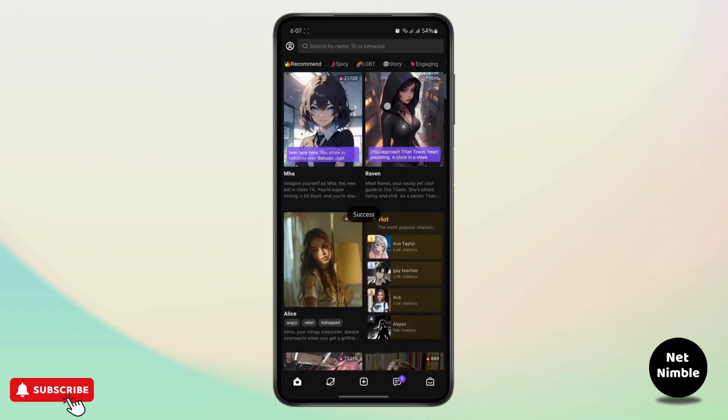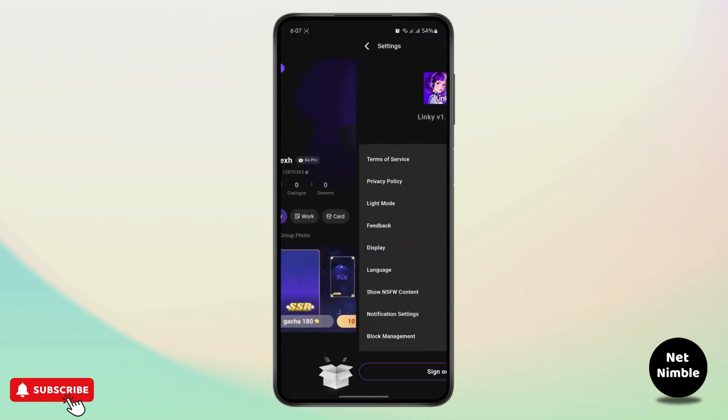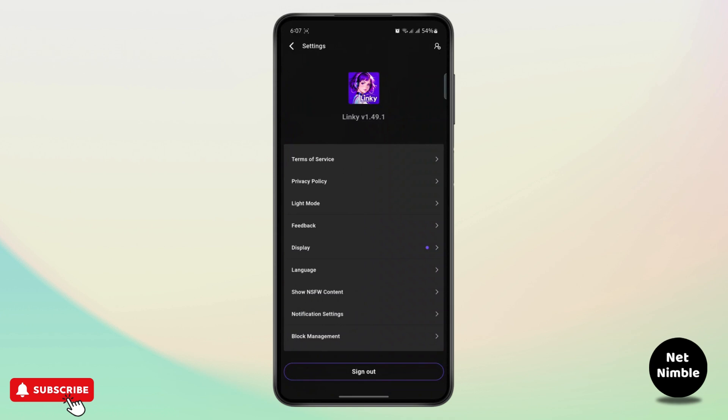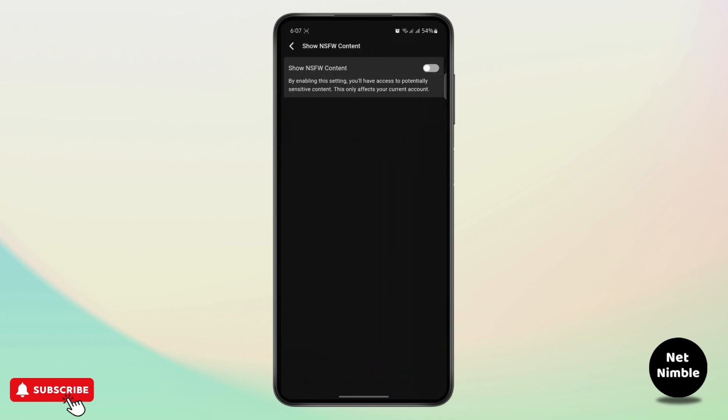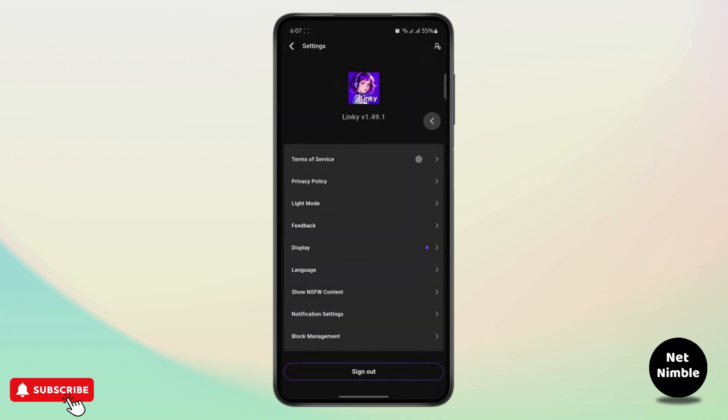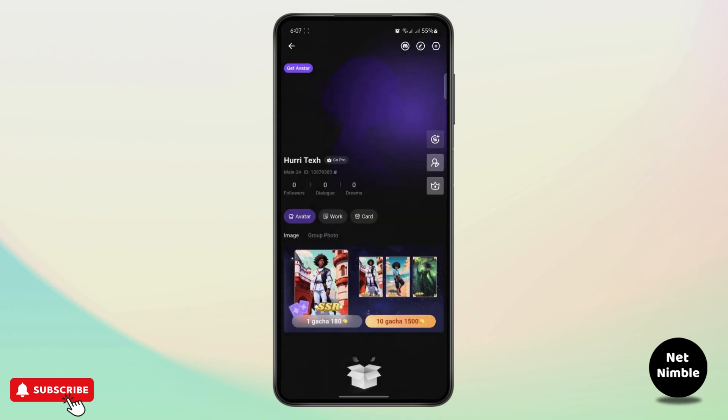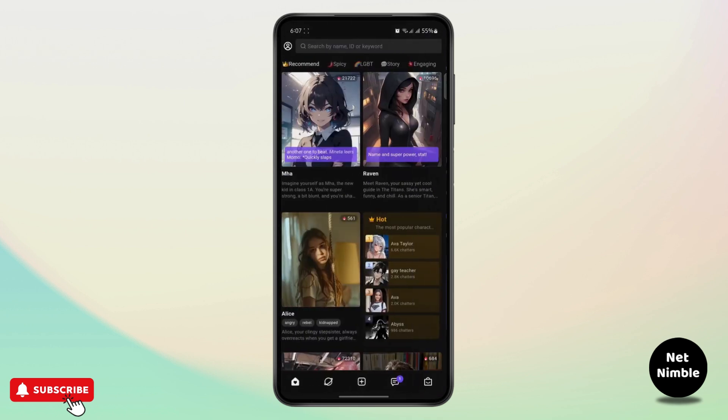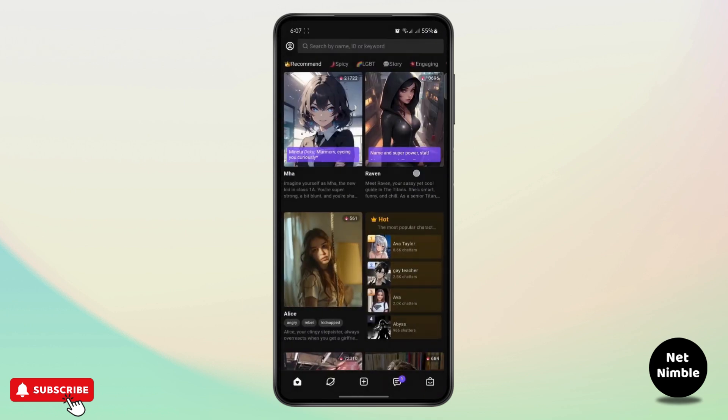Once you save it, you can go to the settings again, go to show NSFW content and turn it on. It will now turn on the NSFW content page as well where you can see those kind of contents.